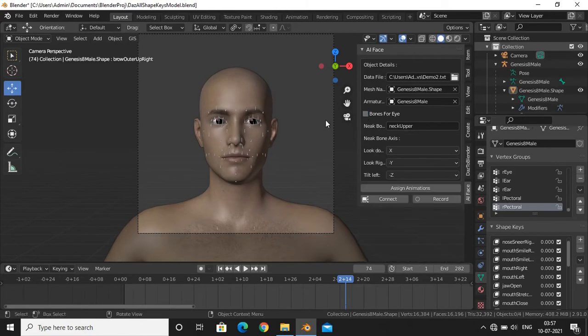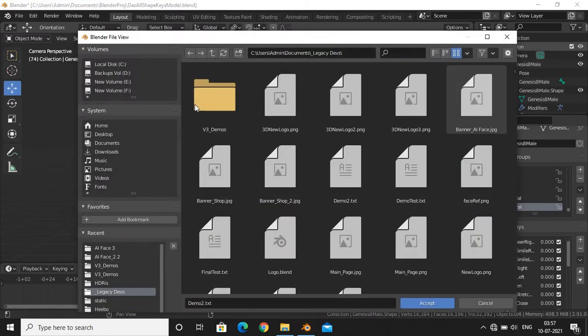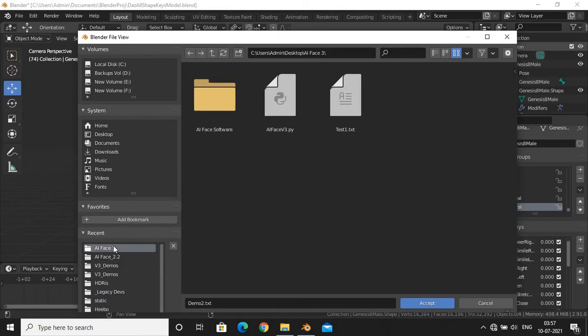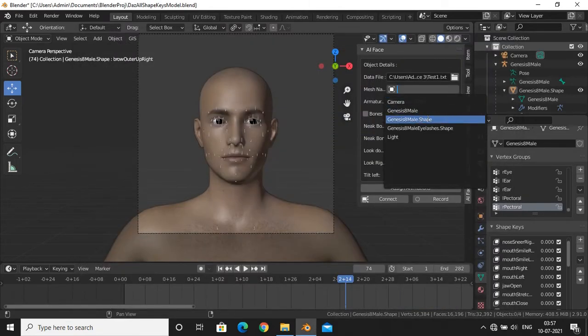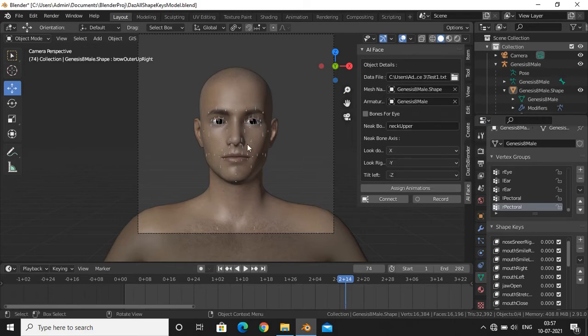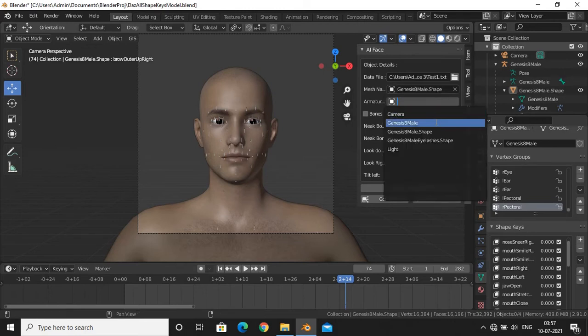Select the data file that we just have generated. Enter the mesh name which has those shape keys. If you don't want to animate shape keys and just want to animate head and eyes, then don't select any mesh. Then select the armature of your character.